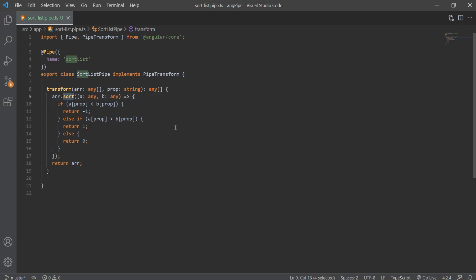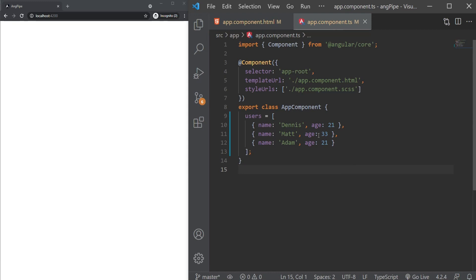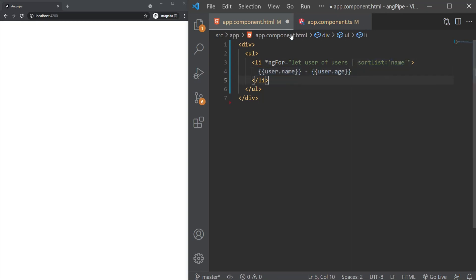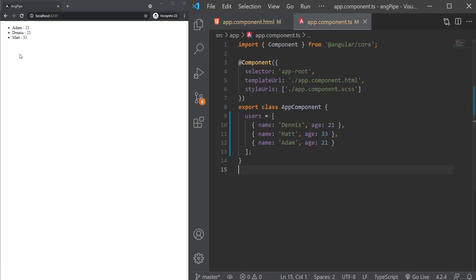For this we're going to use the sort method, which by default sorts in ascending order. To use this pipe, I've created an array of users with a name and age property, and we'll sort them based on their name property. As you can see here, our sorting works fine. Our array is mixed, but the output from our pipe sorts the users from A to Z.